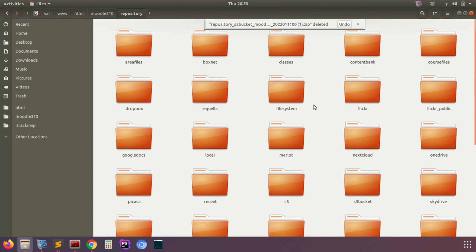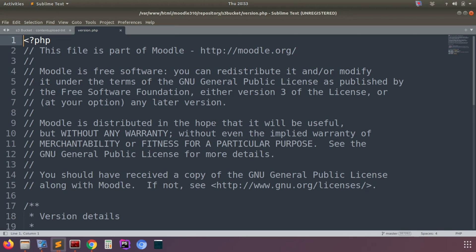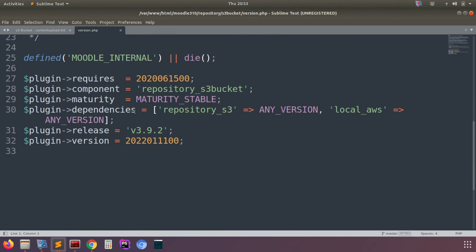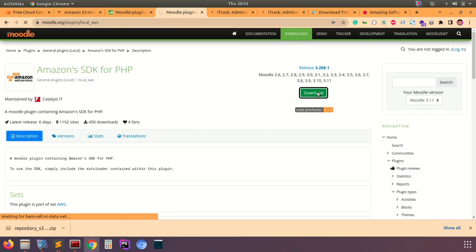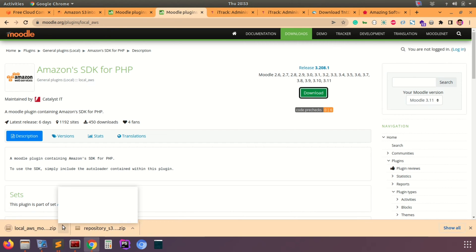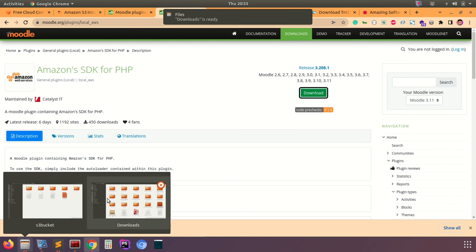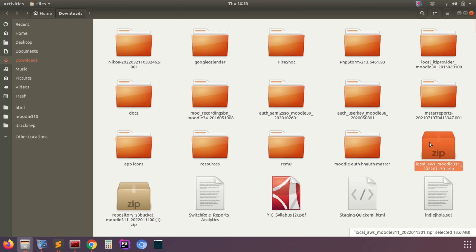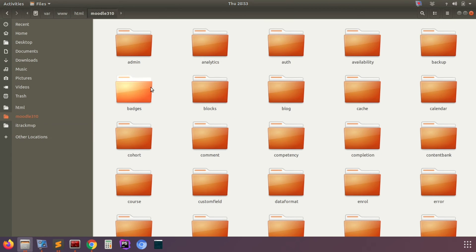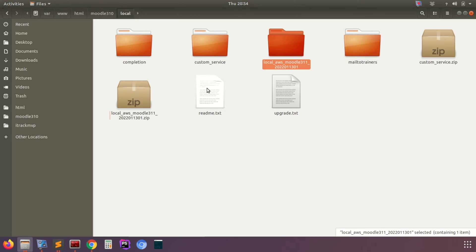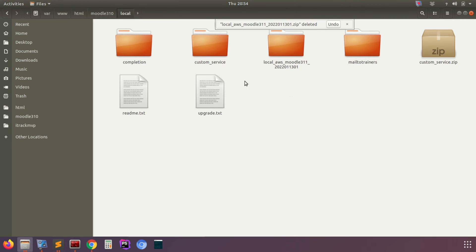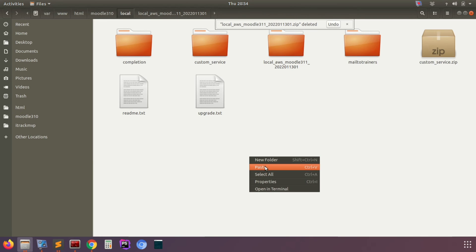Now let's move on to the other plugin, which is a dependency. As you can see in the version.php of S3 bucket, it shows that the local AWS plugin is needed to run this S3 repository. Download the Amazon SDK for PHP local AWS plugin — any version is fine. Put it into the respective folder, which is our local directory in the Moodle setup. Extract it there so it gets installed when you hit site administration.